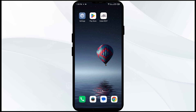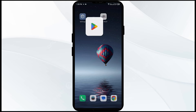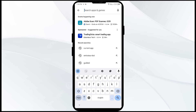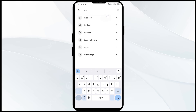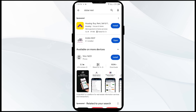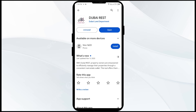The fourth solution to fix this problem is to update the Dubai REST app to the latest version. Head to the Play Store and search for the Dubai REST app. If an update is available, you will see an update button next to the app — tap on it to update. Once updated, launch the app again.